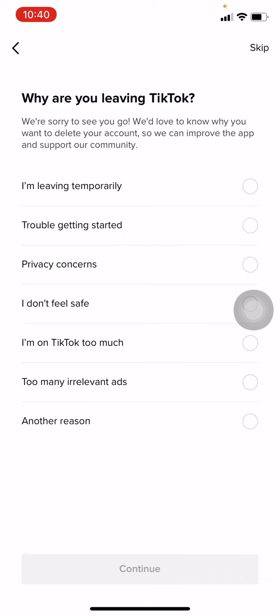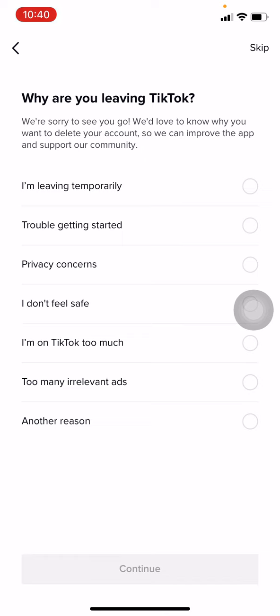You have to choose any of the reasons, or you can also add your own reason. For now, I am using "I am on TikTok too much." Now all you have to do is tap on Continue on that red icon.